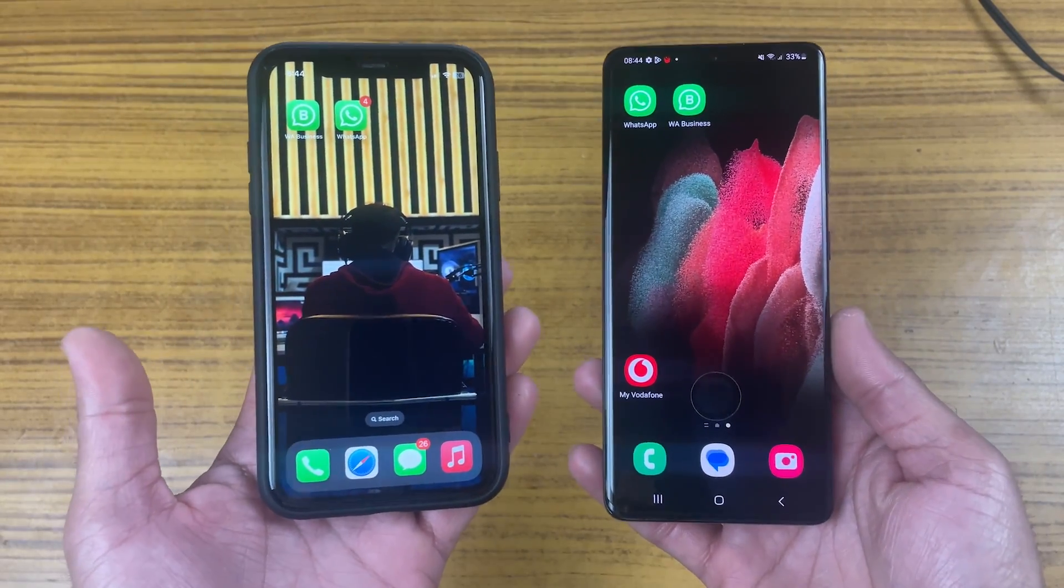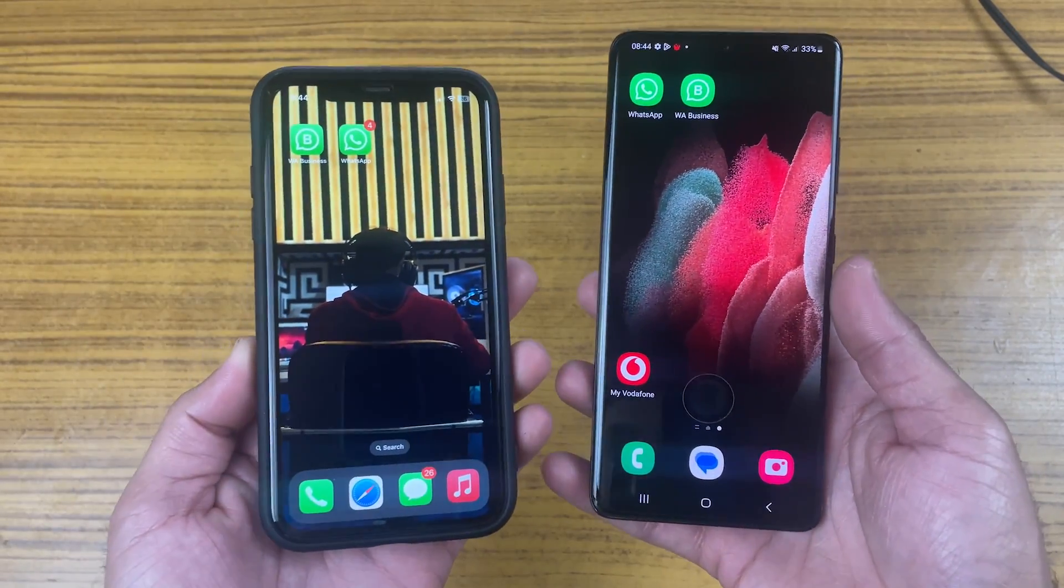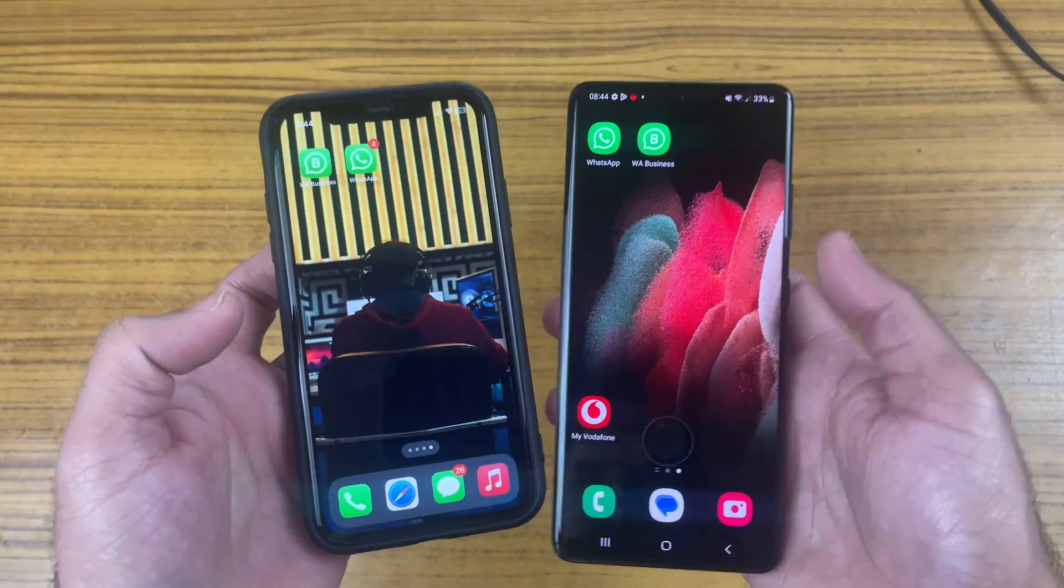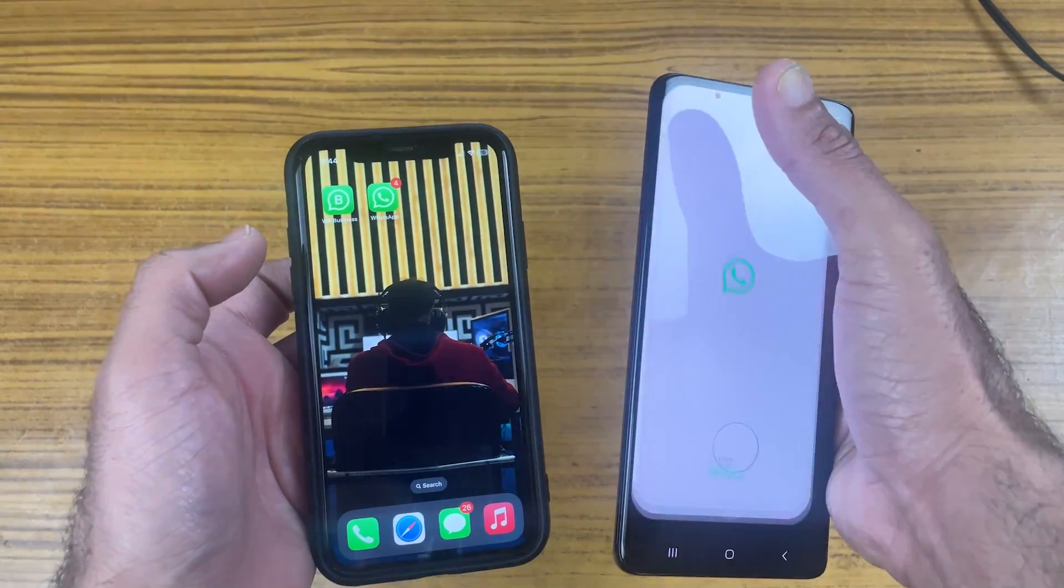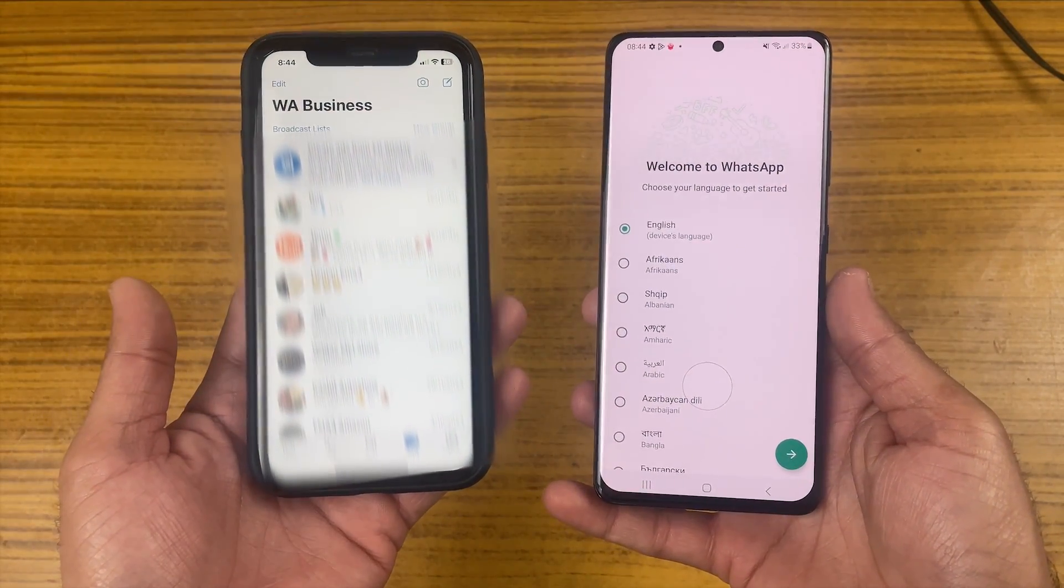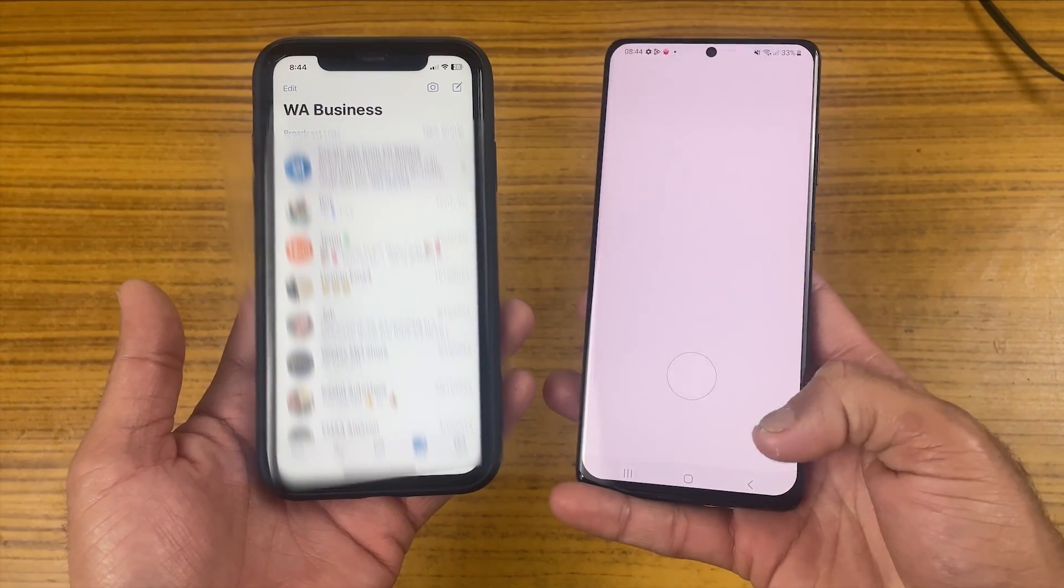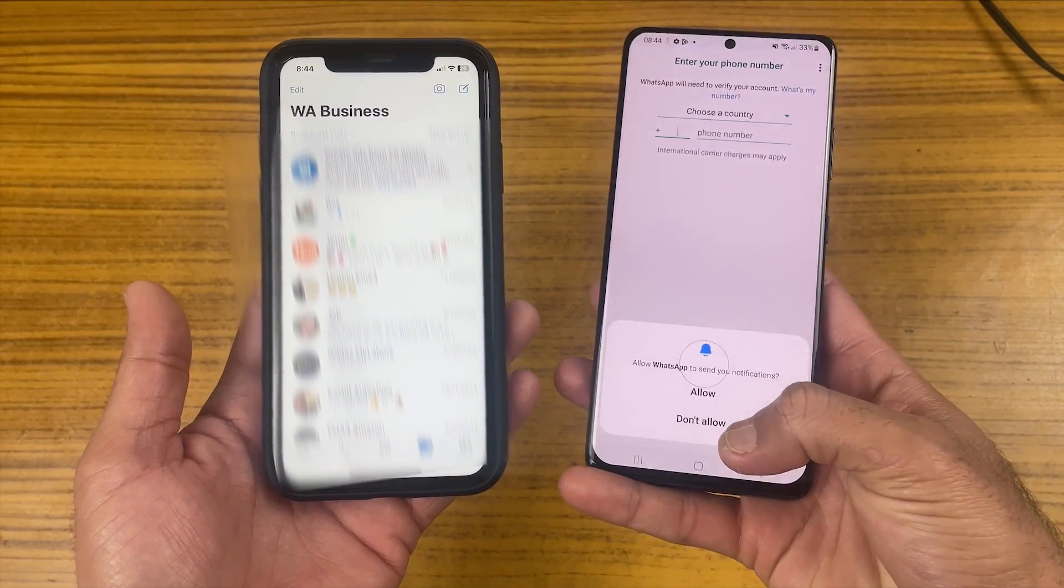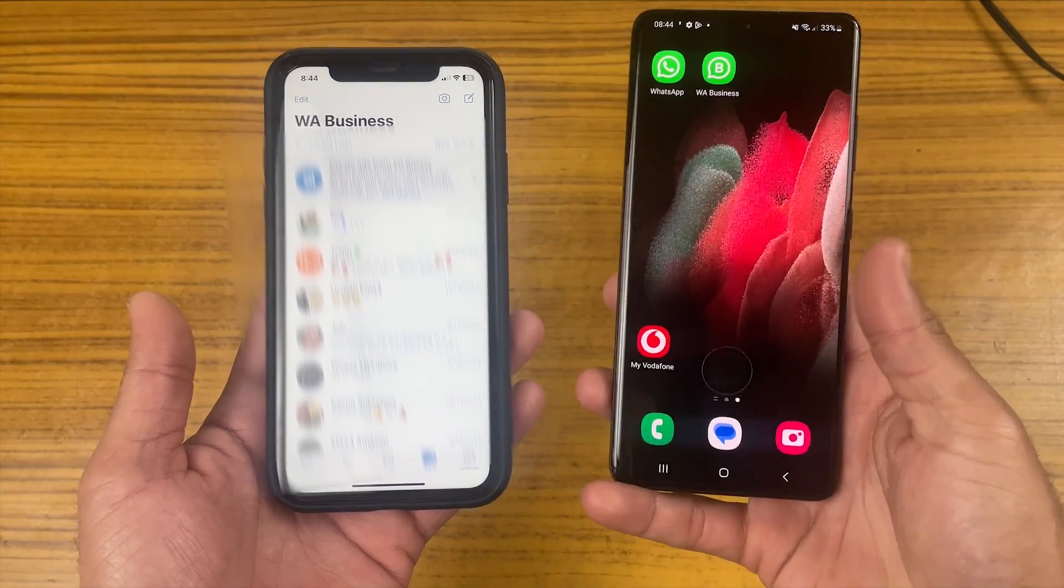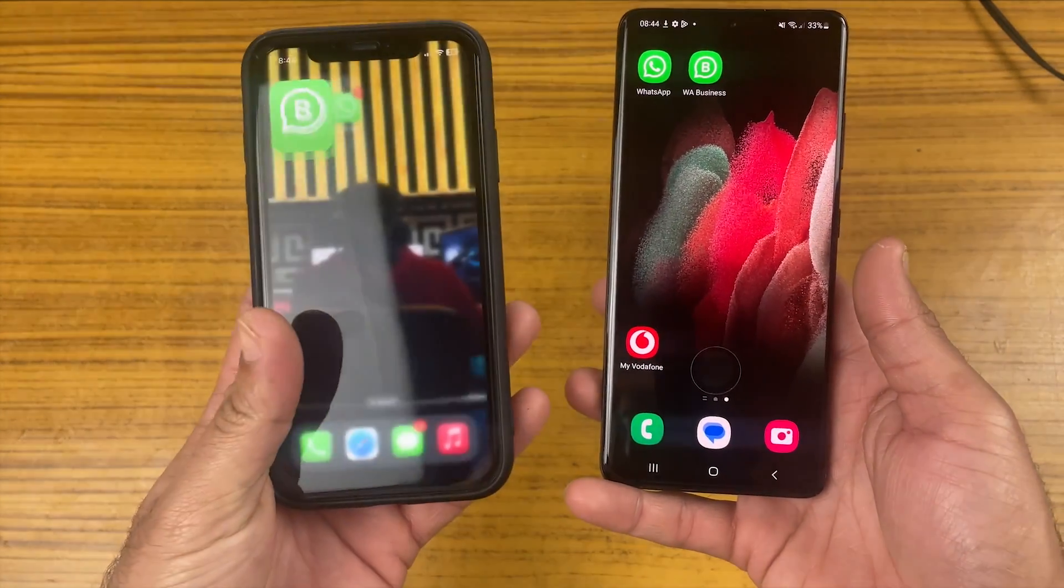So fear not if you are switching from iPhone to Android and Android to iPhone and worried about losing your precious WhatsApp chats, media files, and audio notes. The Tenorshare iCareFone has got you covered.